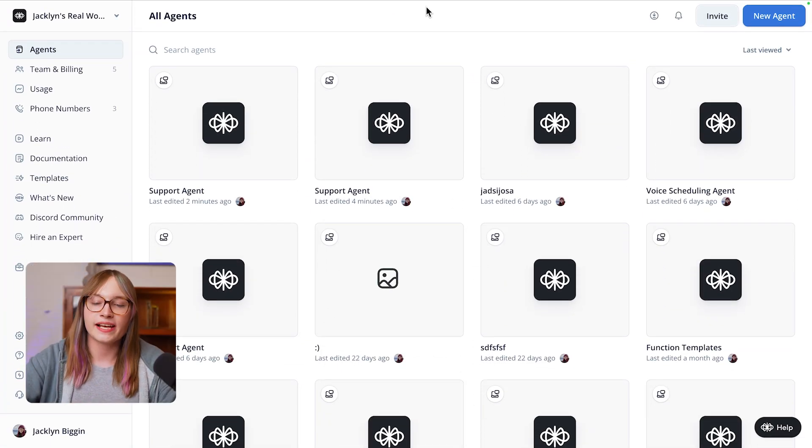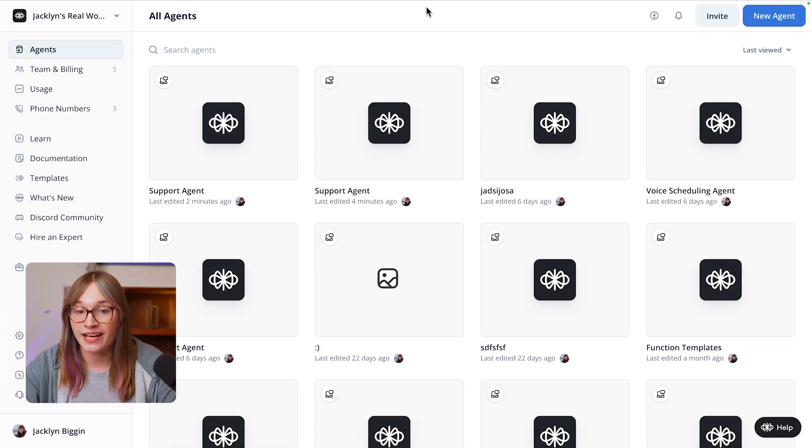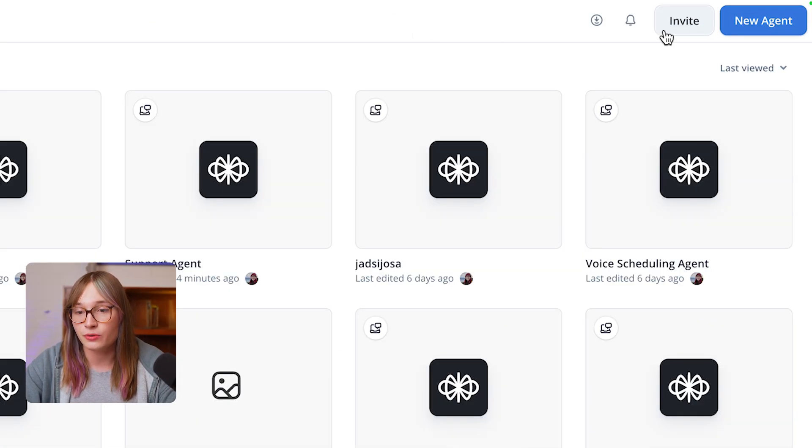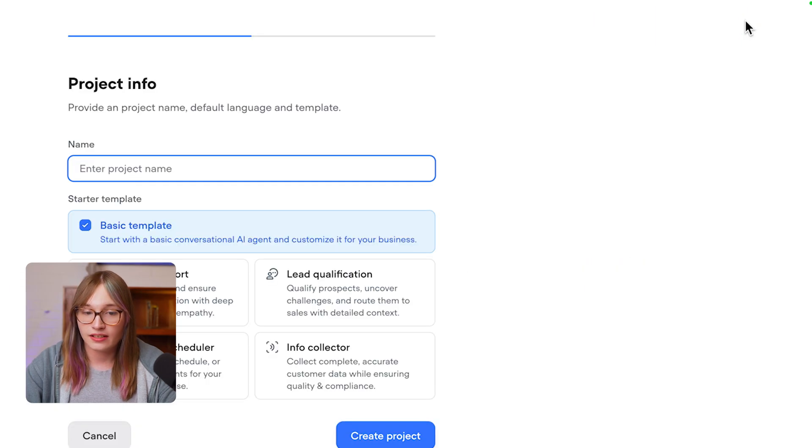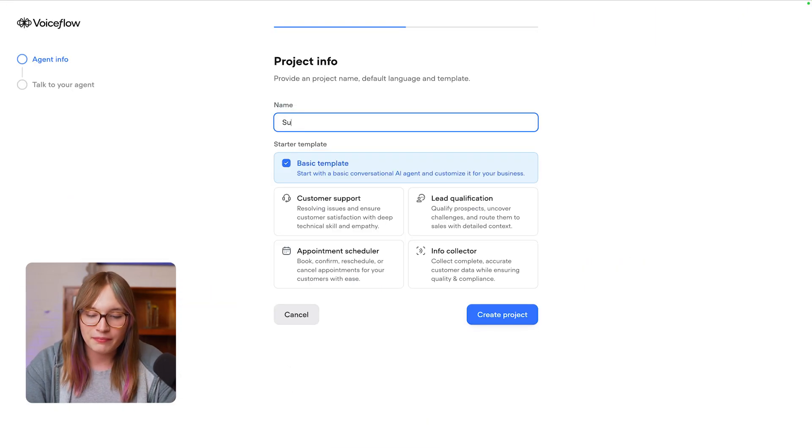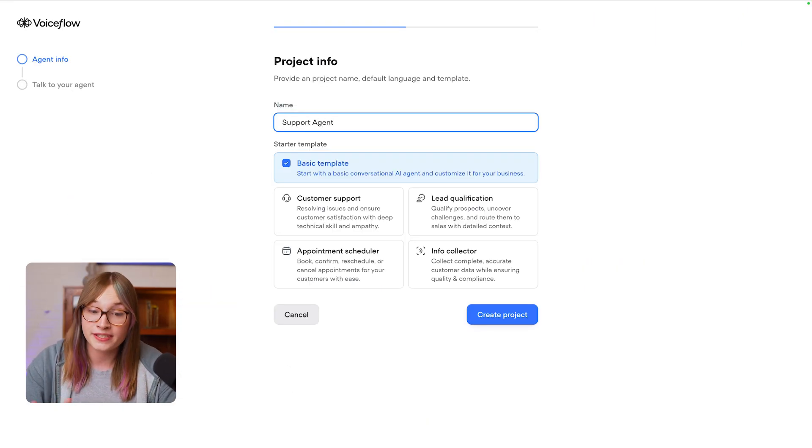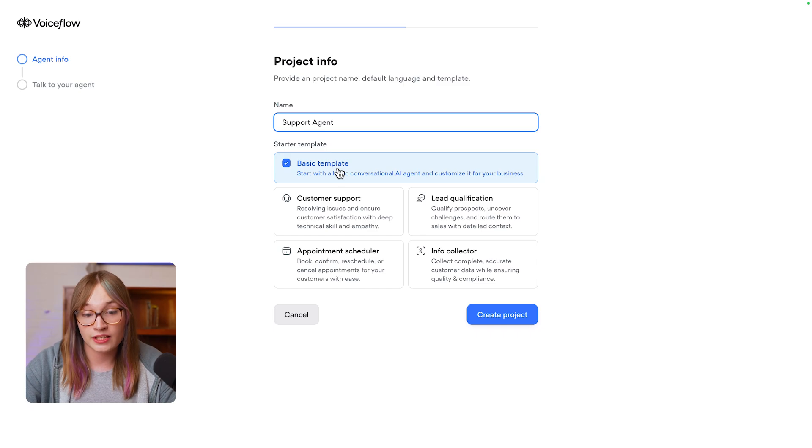Once you've signed up for a VoiceFlow account, create a new agent. Then give it a name. I'm going to call it support agent, but you could use your business name, and then create it using the basic template.